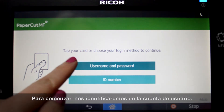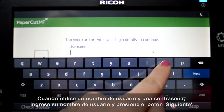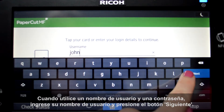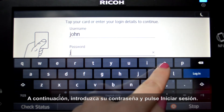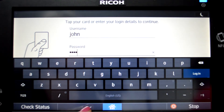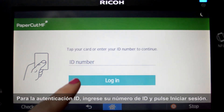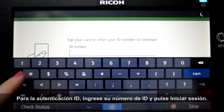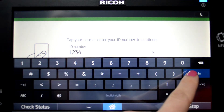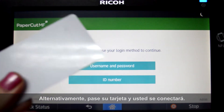To begin, we will log into the user account. When using a username and password, enter your username and press the next button, then enter your password and press login. For ID authentication, enter your ID number and press login. Alternatively, swipe your card and you'll be logged in.